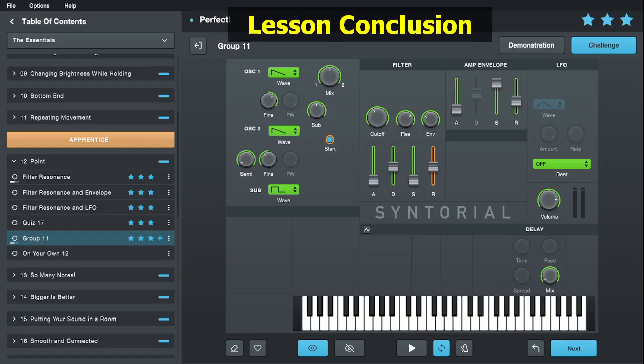The end of each module also finishes with an 'On Your Own' section, which is another video. They redid all the videos for version 2.0, but these 'On Your Own' ones in particular have noticeably way better content now. In version 1.0 these videos were each about a minute long and basically just said 'good job, you passed.' Now they actually offer pretty solid content on how you'd use what you've learned to design real patches or make real sounds for real tracks.